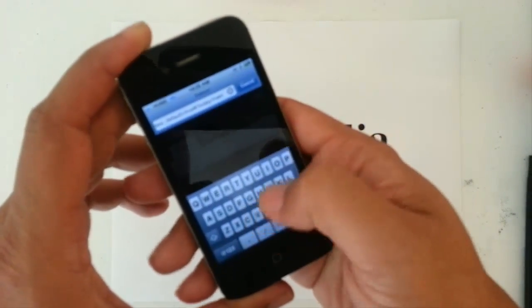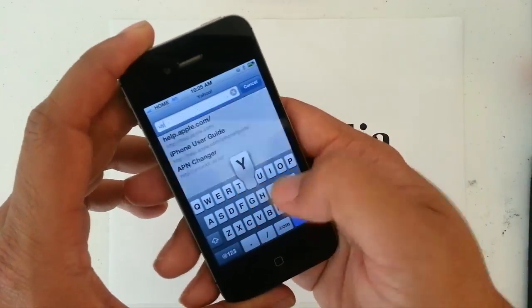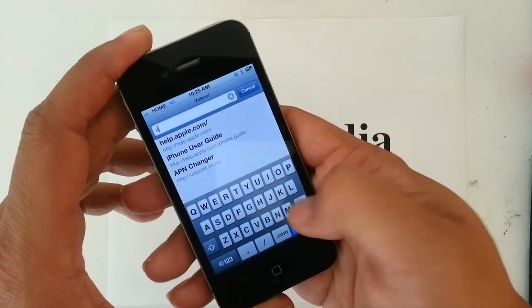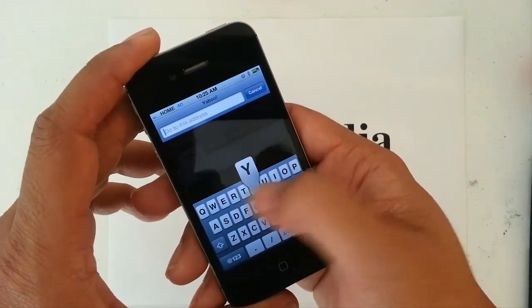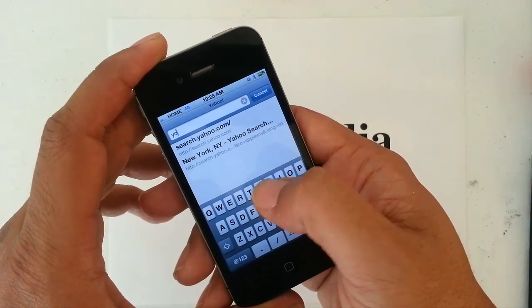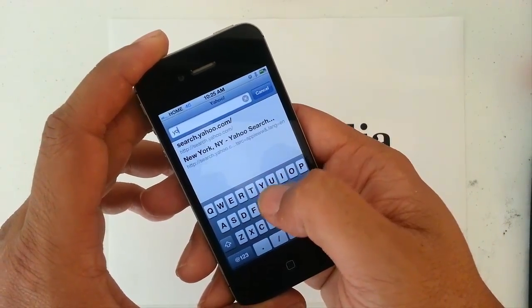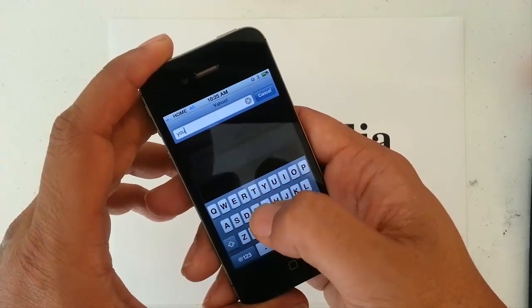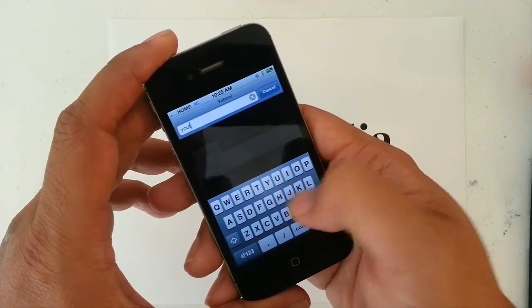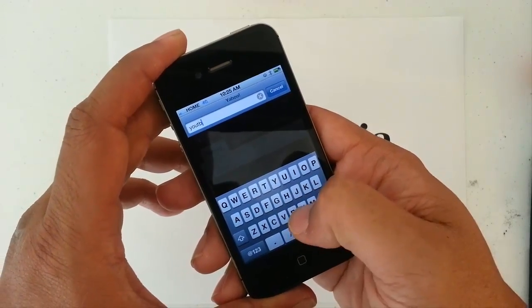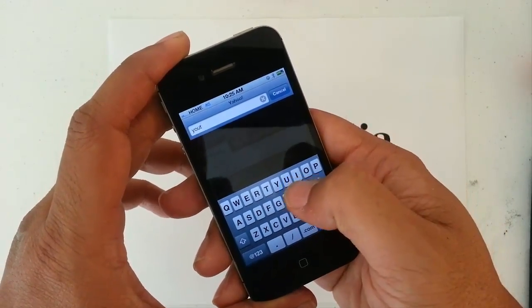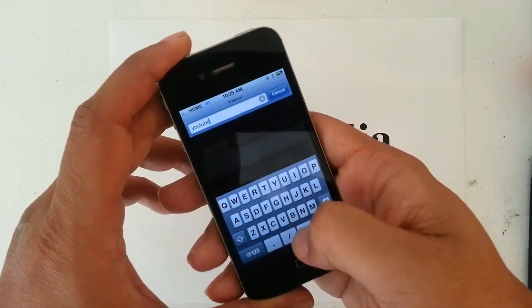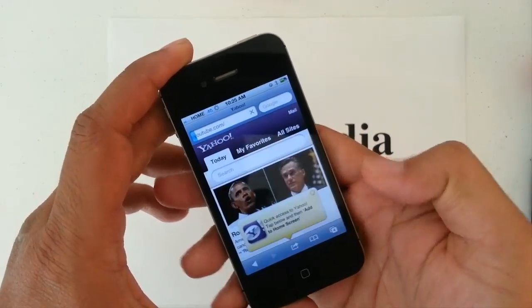So we're going to test out the internet. Let's go to YouTube.com.